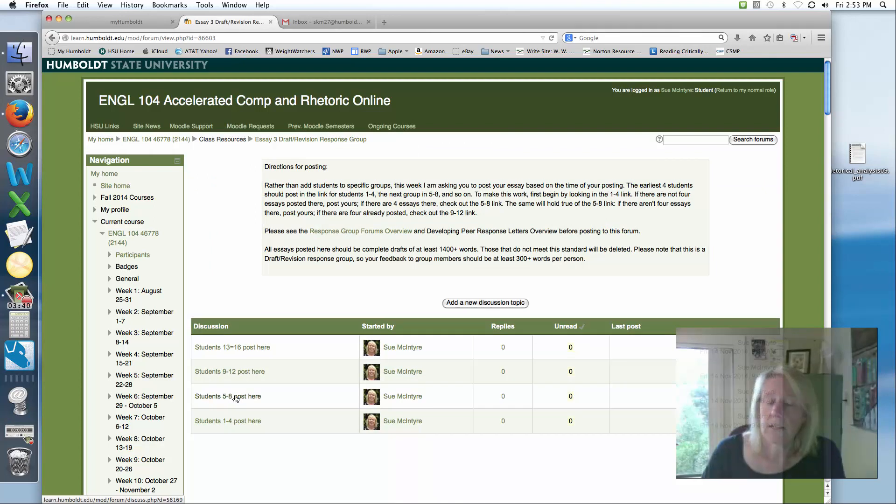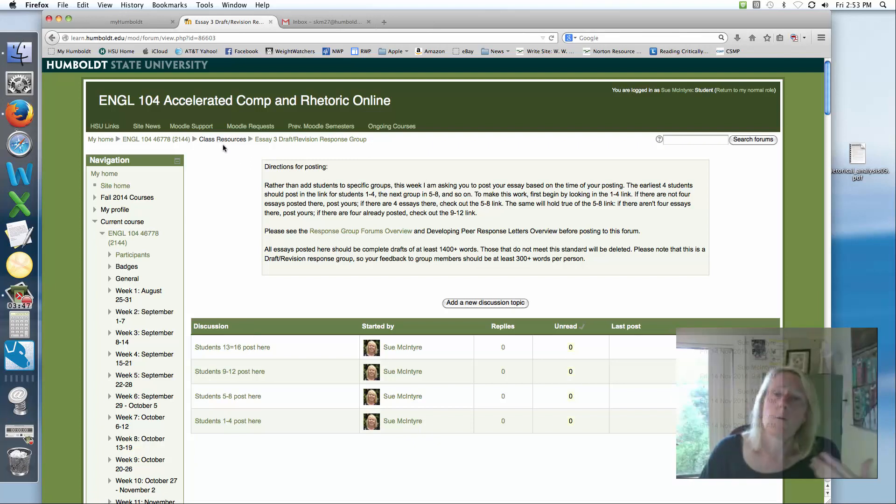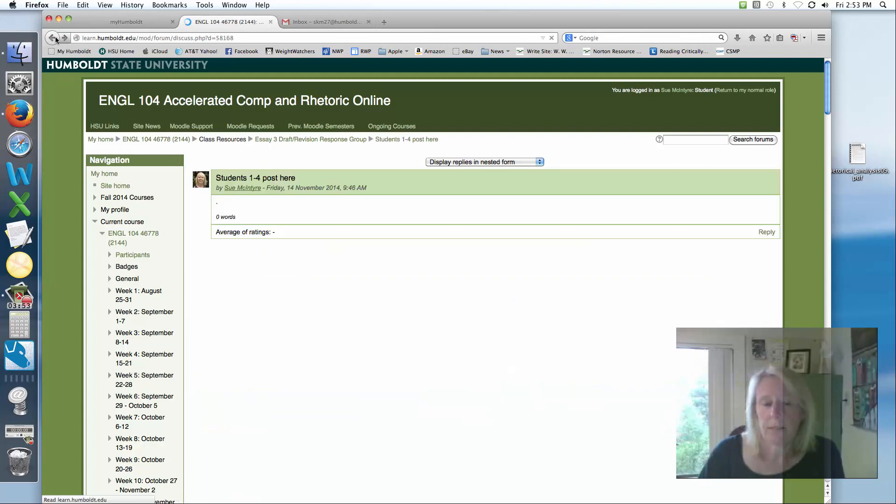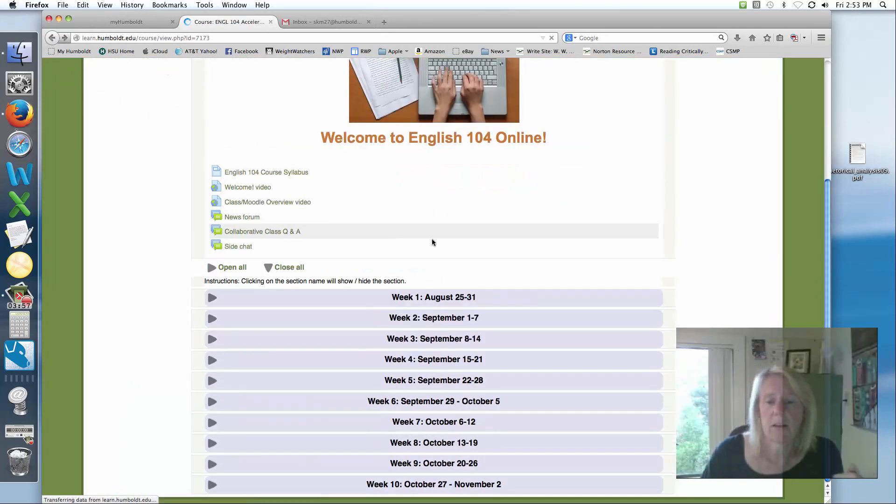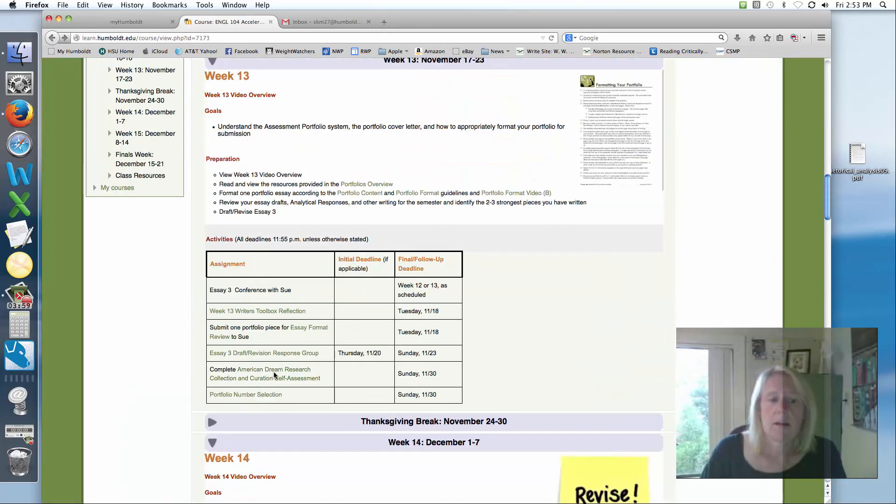If not, go ahead to number five through eight and keep going that way until you reach one that has an opening. There should be four people per group, so make sure that there are not more than four in that group and post to it. Or you can go to the next group over and just keep checking that way.